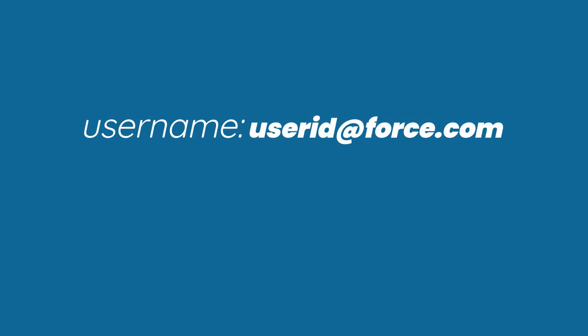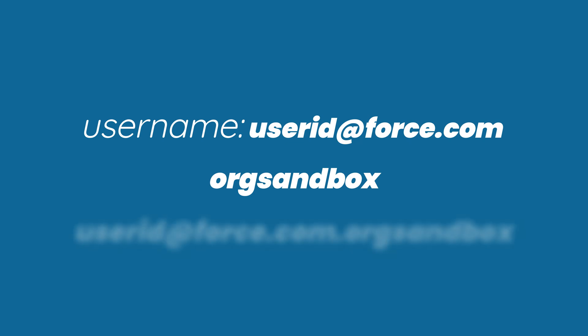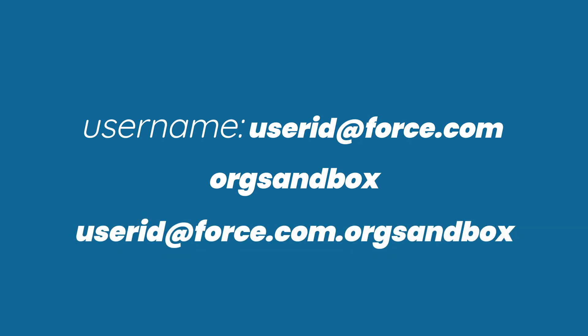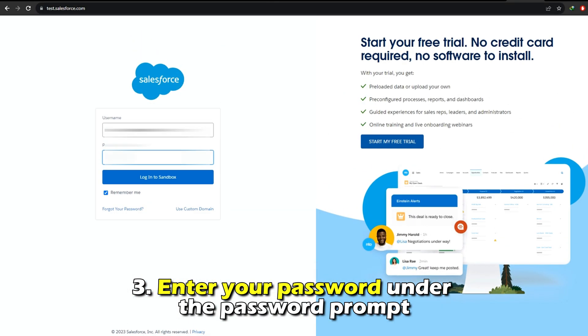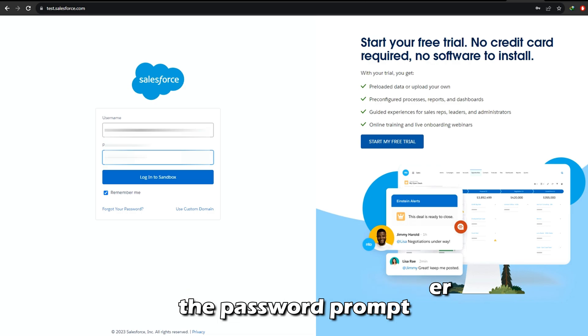For example, if the username for your production org is userid@force.com and orgsandbox is the name of the sandbox, then the modified name will be userid@force.com.orgsandbox. Enter your password under the password prompt.